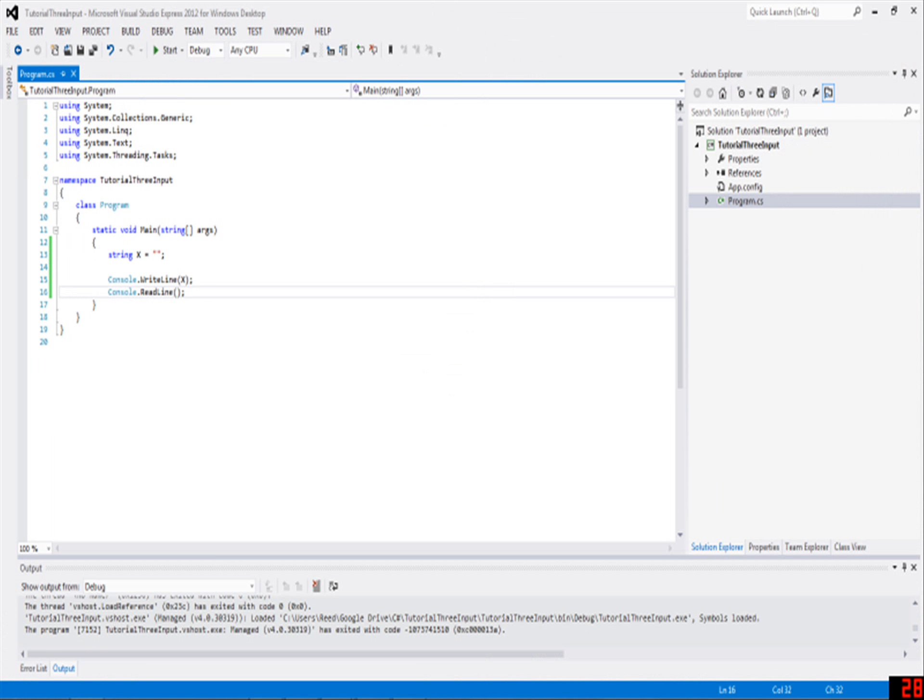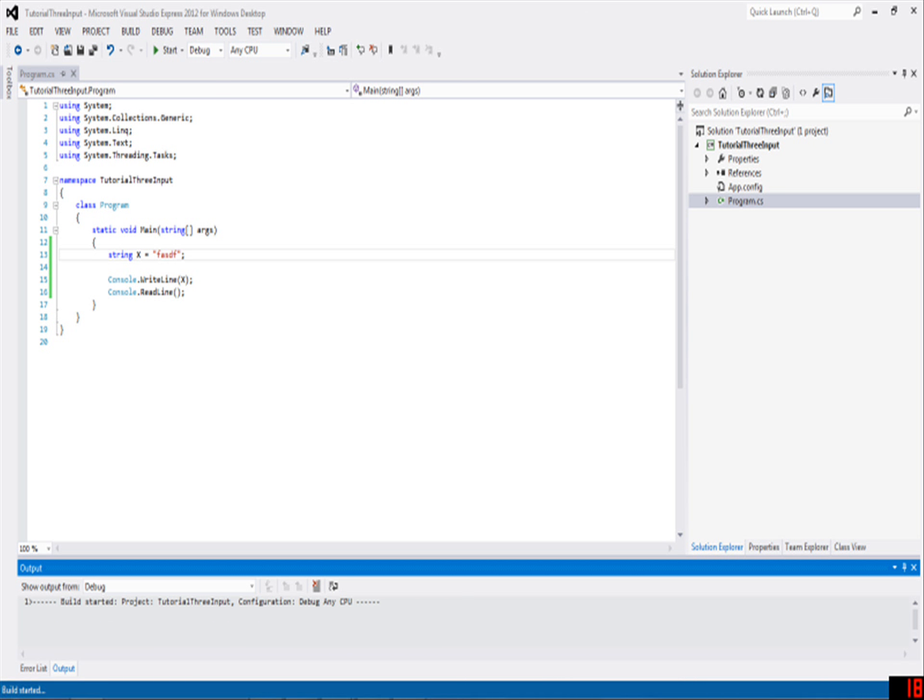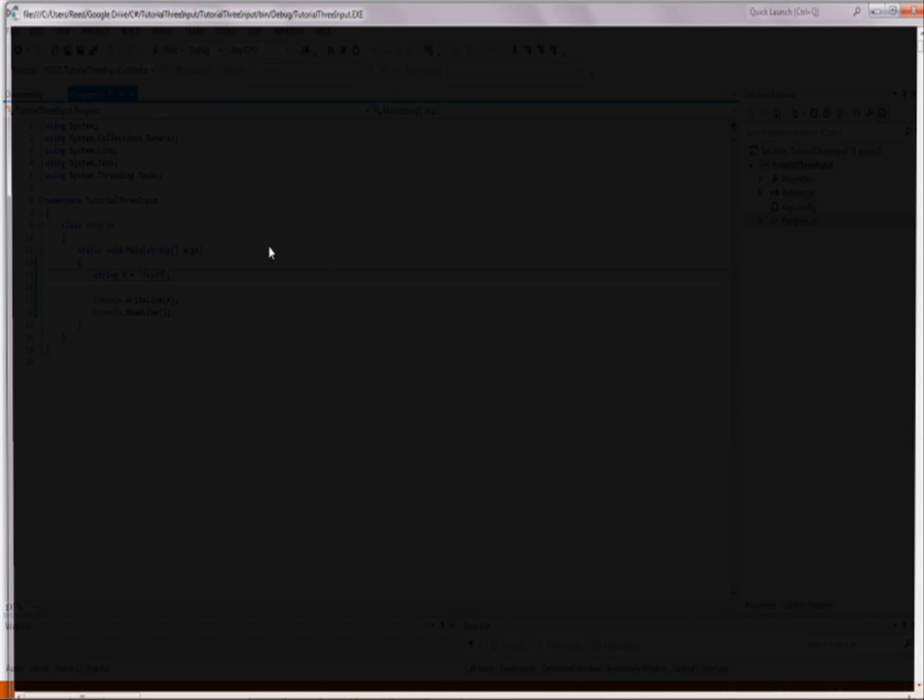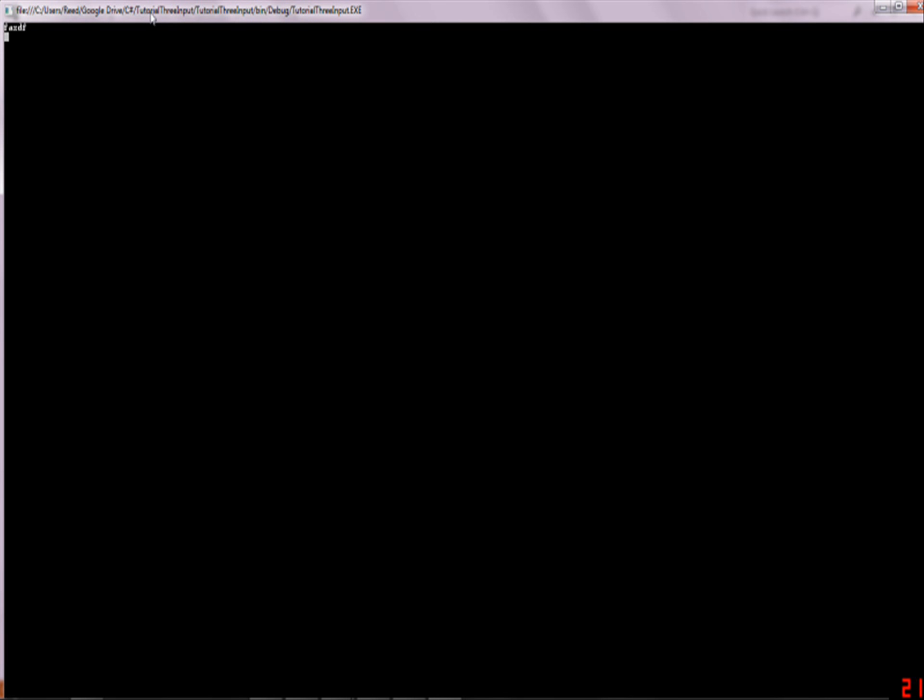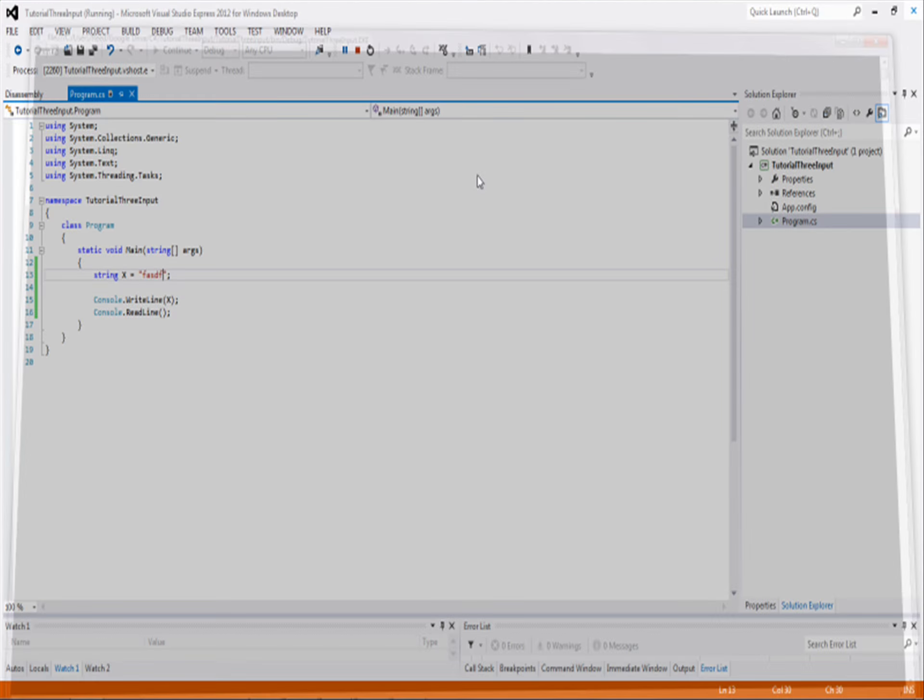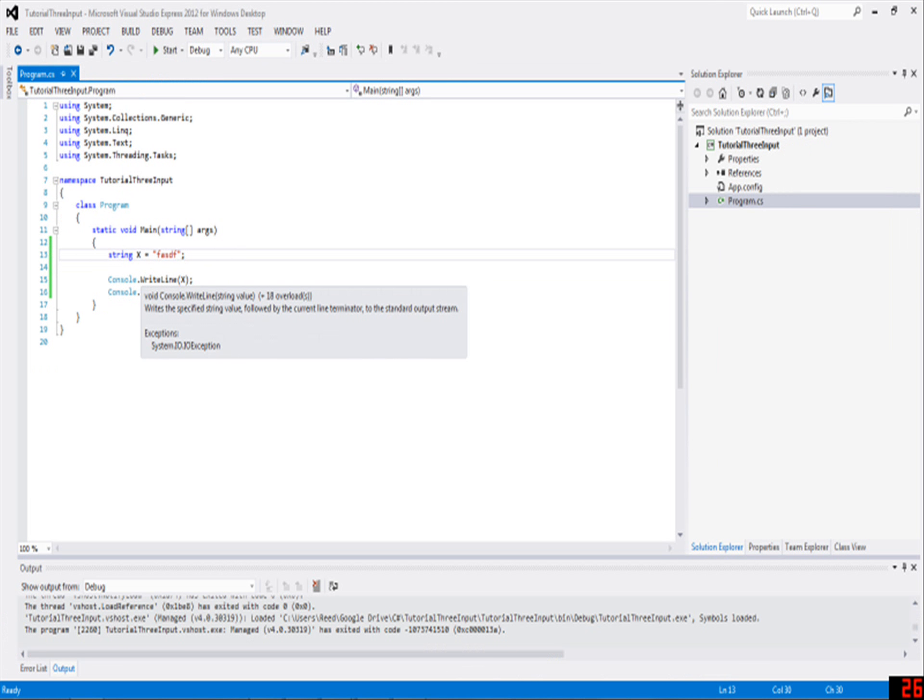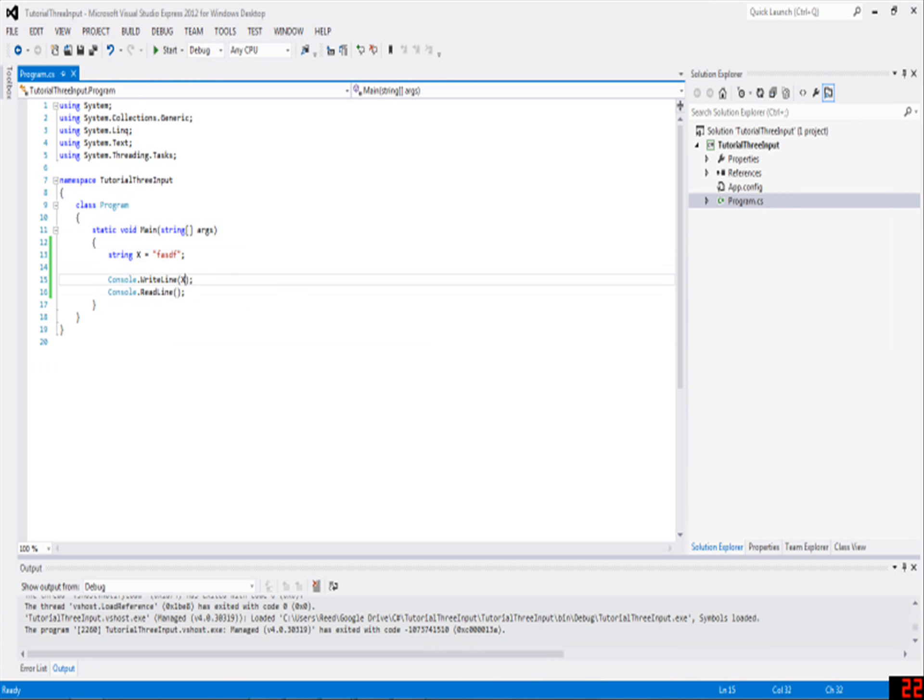But if I were to put something in here like that, it would just print that out. Extremely useful. Now about the input, because we need the strings for this.